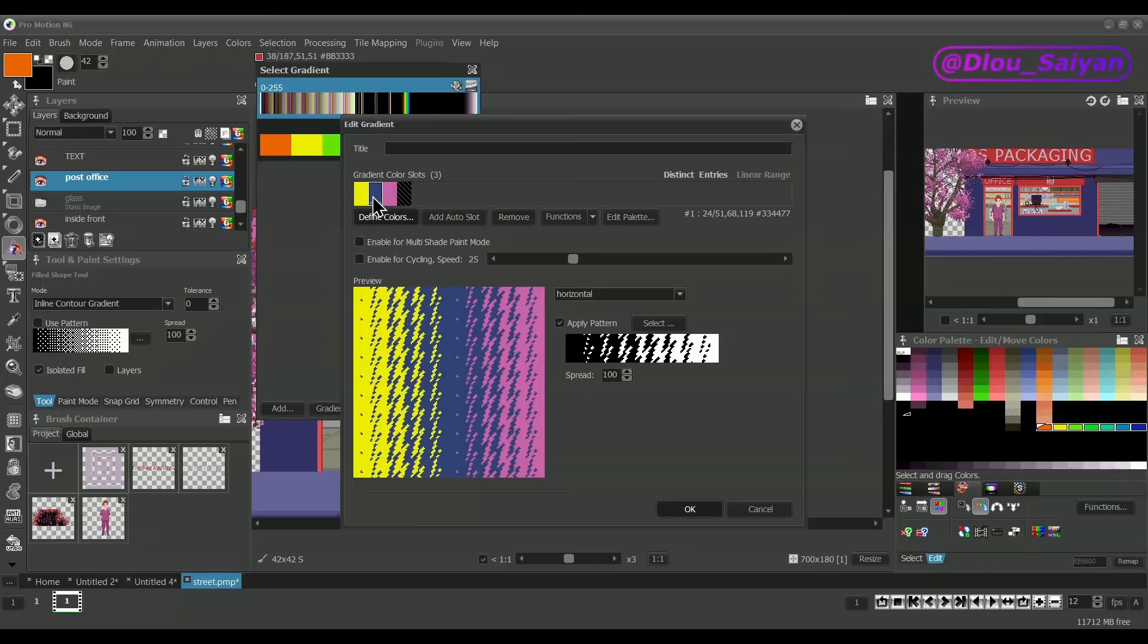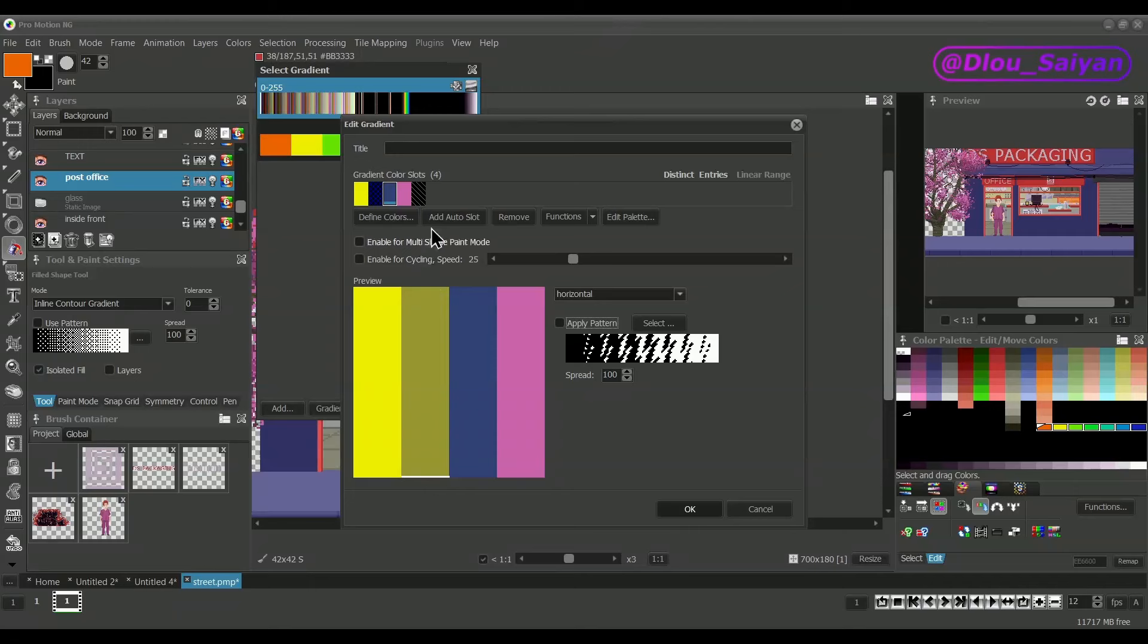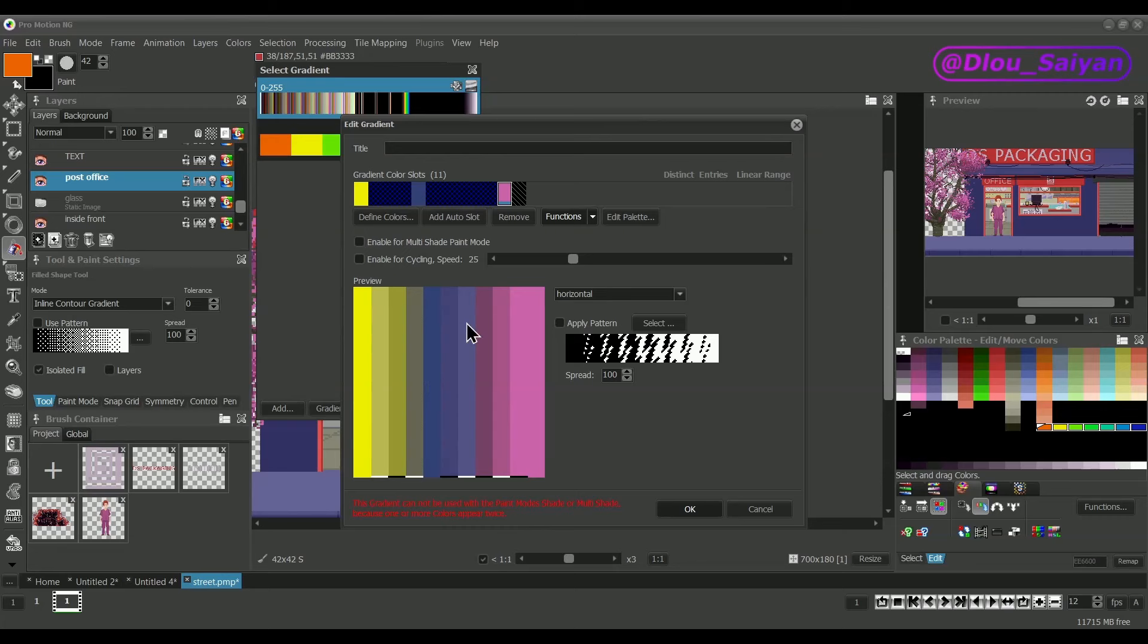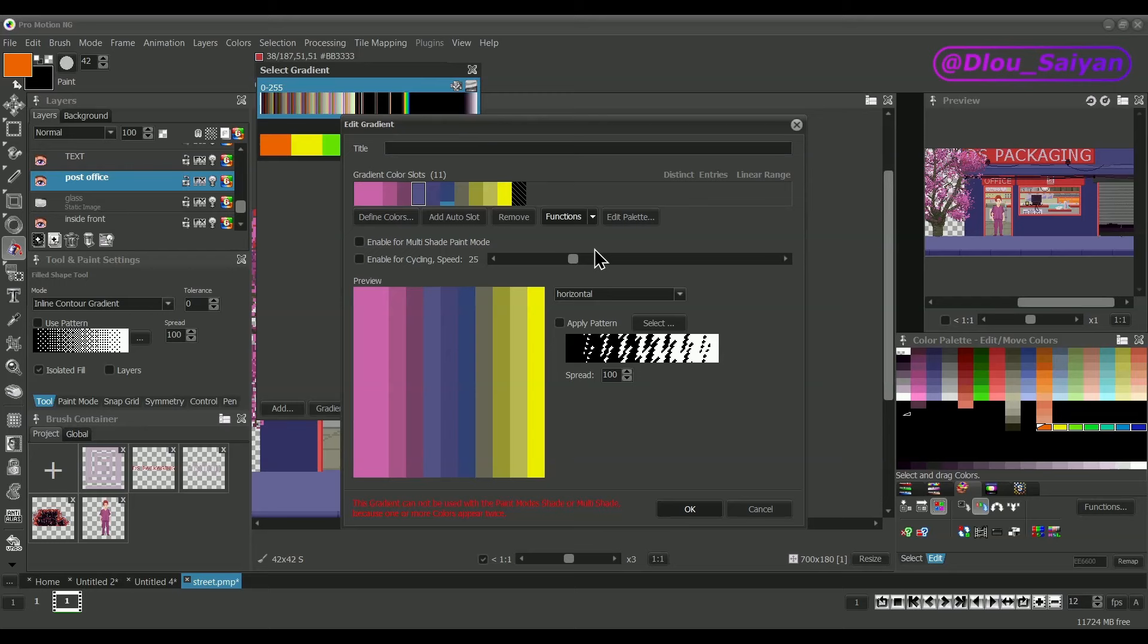For every auto slot the best matching transition color from the full palette is used, no matter where it is. If you change the color palette then these auto slots are updated accordingly. We can use the function fixate auto slots to turn them into fixed colors. There are also functions to flip or sort the colors of a gradient or some selected colors.